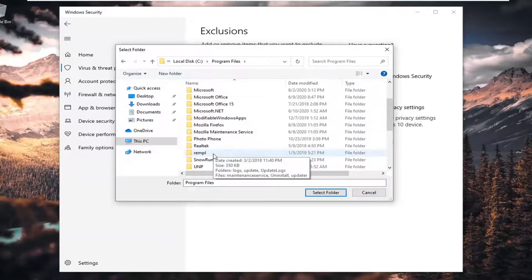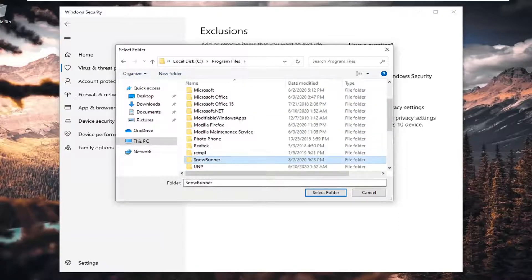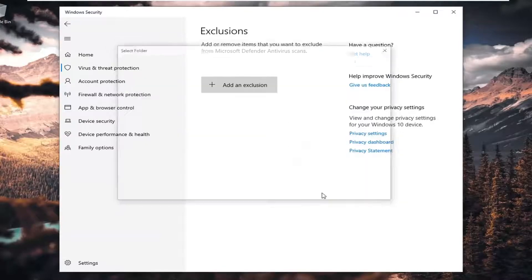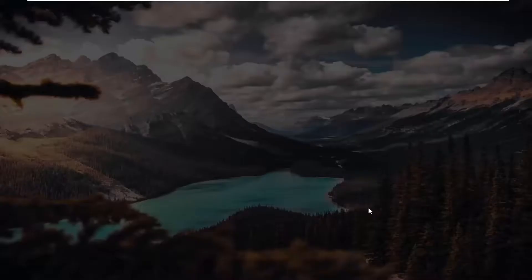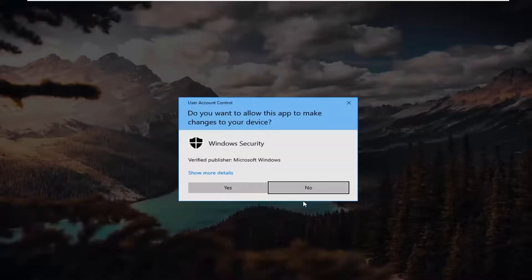So we're going to go ahead and select SnowRunner. Select Folder. We're going to select Select Folder.